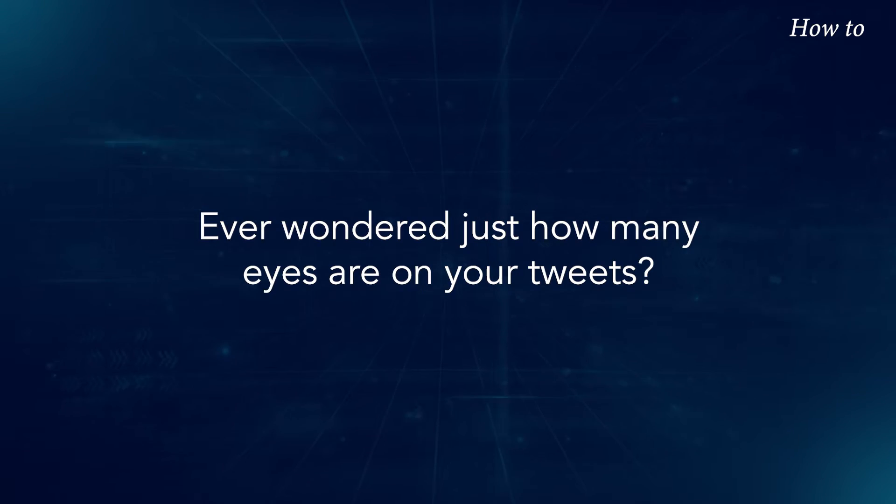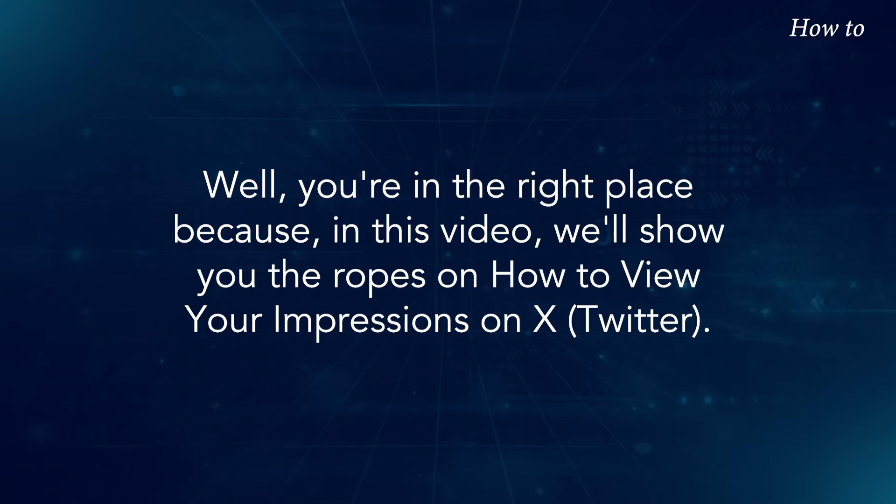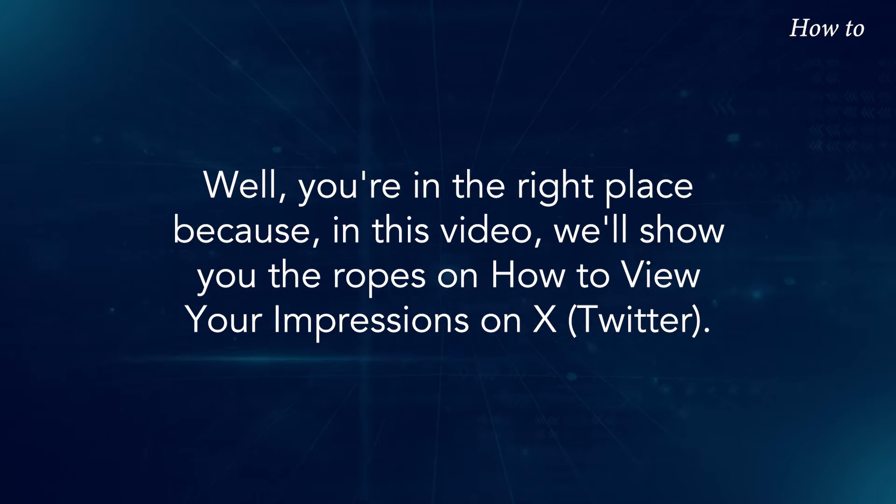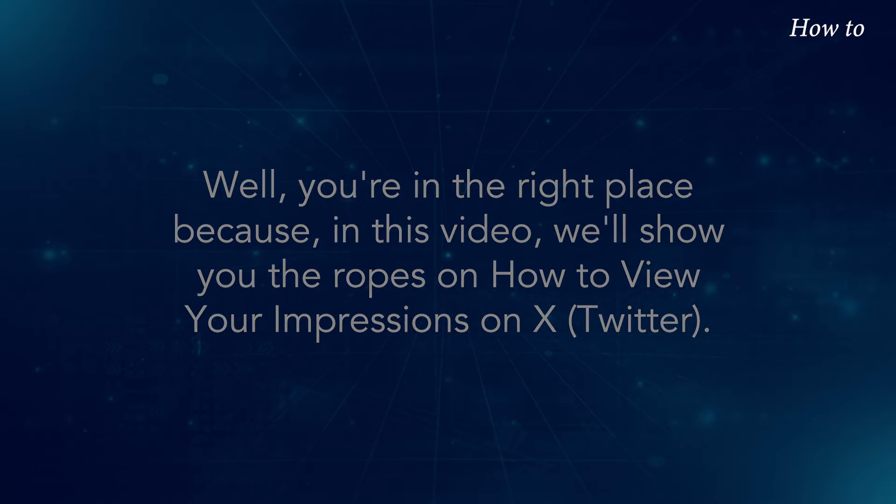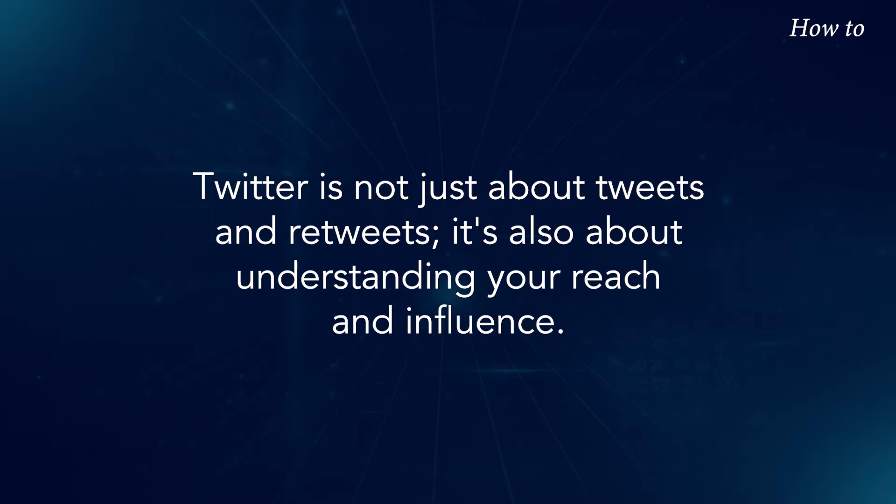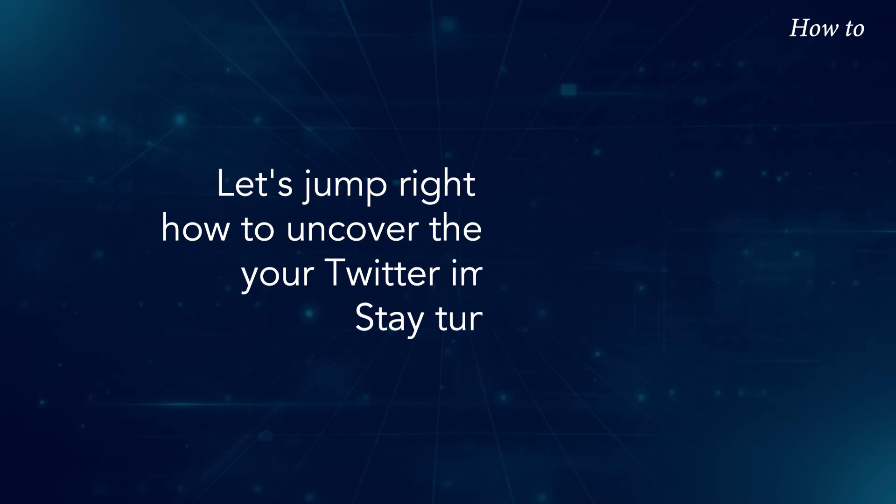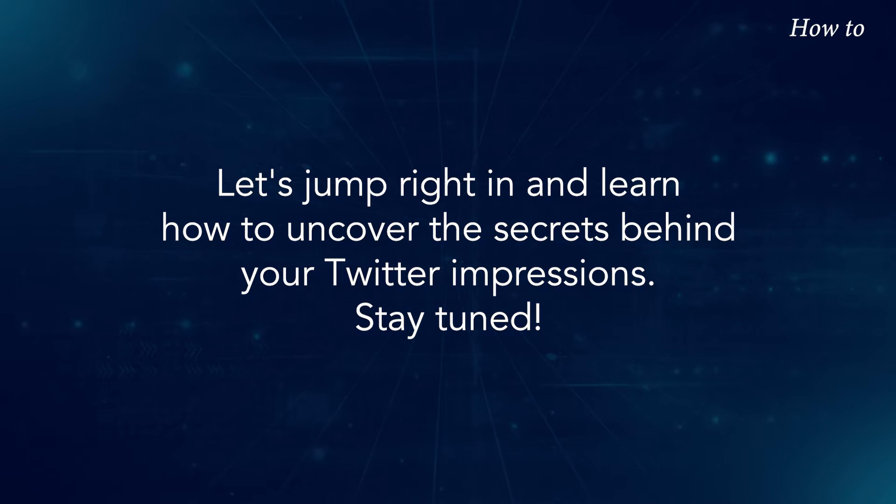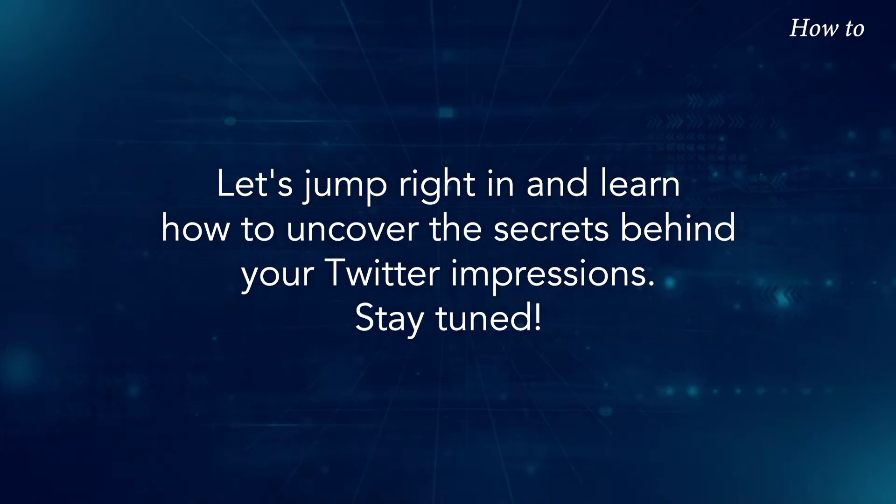Ever wonder just how many eyes are on your tweets? Well, you're in the right place because in this video, we'll show you the ropes on how to view your impressions on X. Twitter is not just about tweets and retweets. It's also about understanding your reach and influence. Let's jump right in and learn how to uncover the secrets behind your Twitter impressions. Stay tuned.